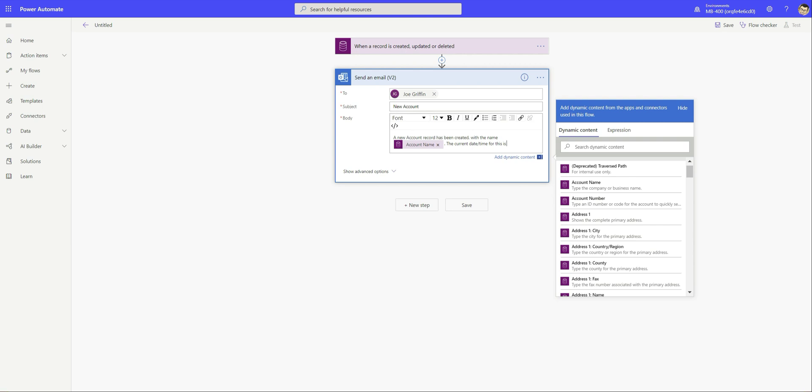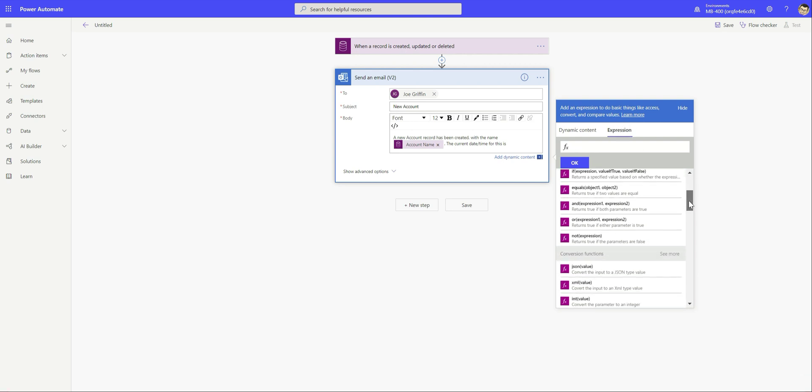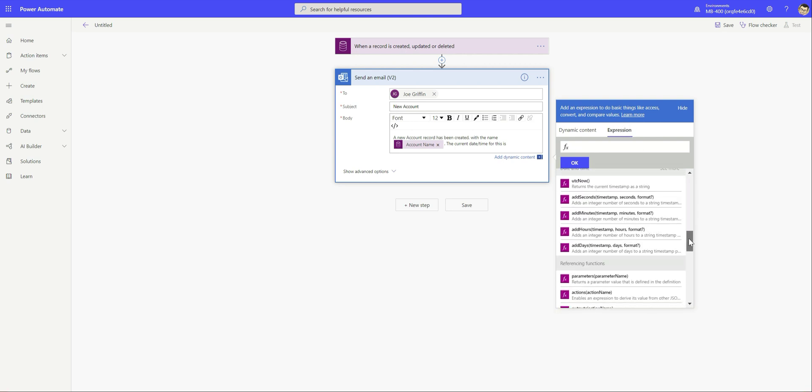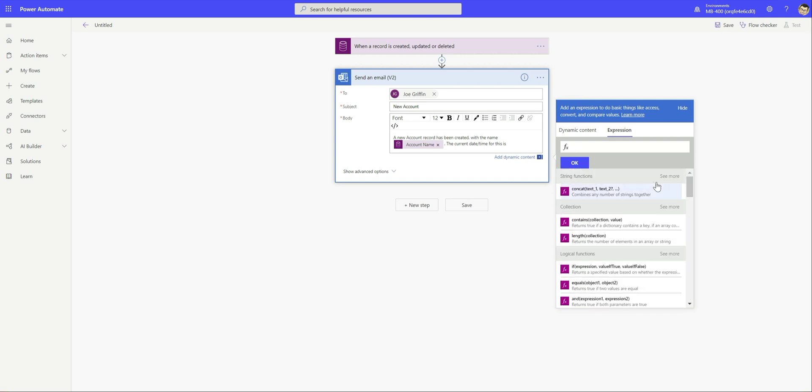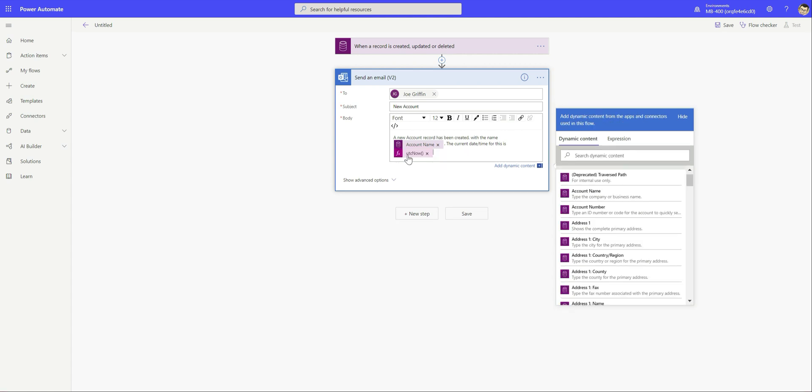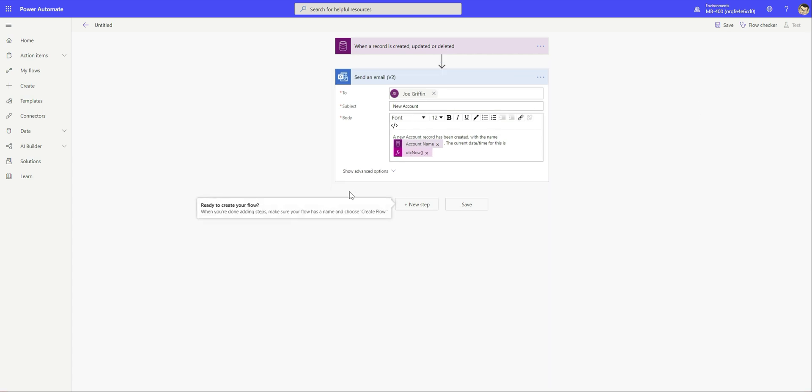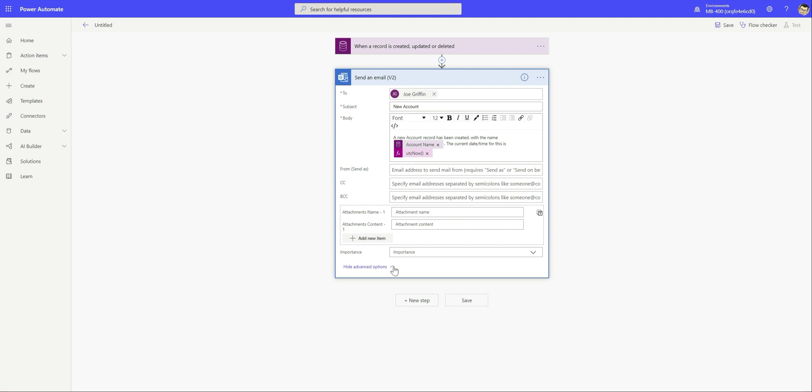We've also got a very powerful expression based language within Power Automate flows. We can very quickly get an indication of what functions are available by clicking on the expressions bar up here. We can see we've got a whole range of different functions - far too many to cover as part of a single video. But what I want to do here is inject in the current UTC date and time into the email. We go to our date and time functions, go to UTC now, click on that. It's a very simple function that you don't need to specify any parameters for. We can just click okay at this point and we can see we've had our expression added into the email.